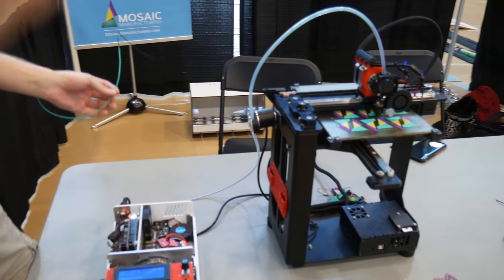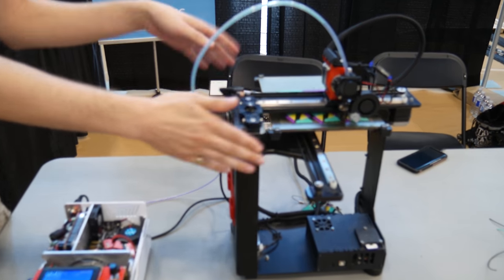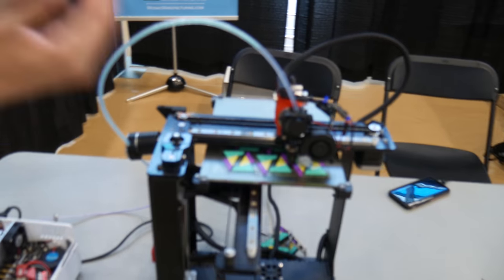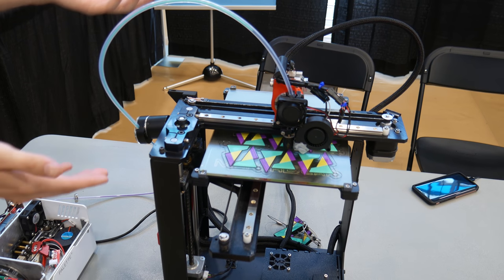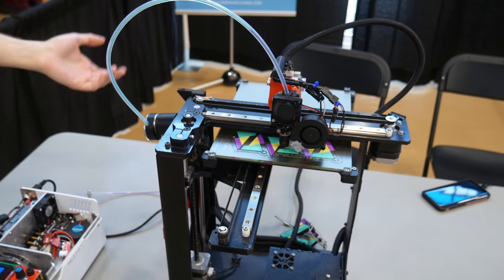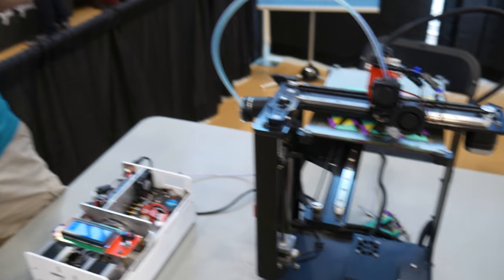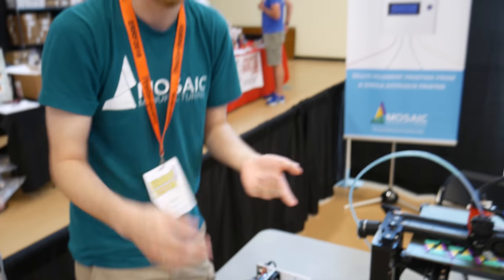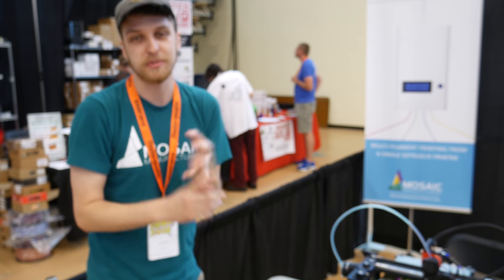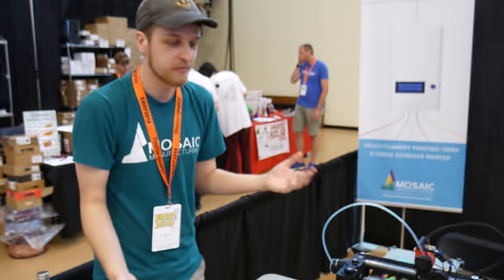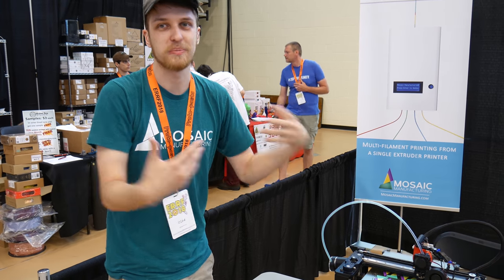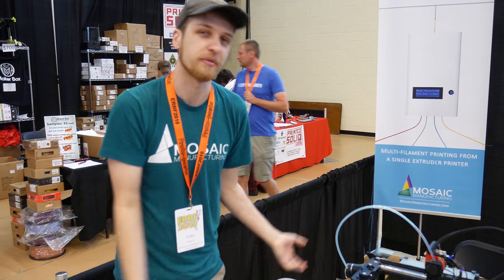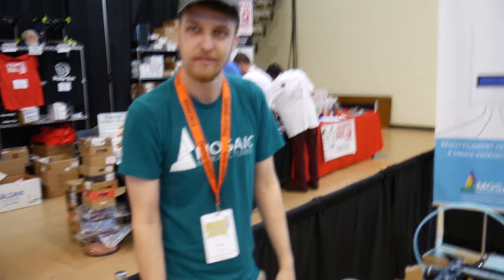And what that allows you to do is it allows you to take your single color, single extruder printer and make it print in up to four, maybe even more colors with just one extruder. And we also are able to use more than just PLA. We can use PETG, ABS, HIPS, TPU. It's really up to you. So that really expands the capabilities of the printers off the shelf that you can get right now.